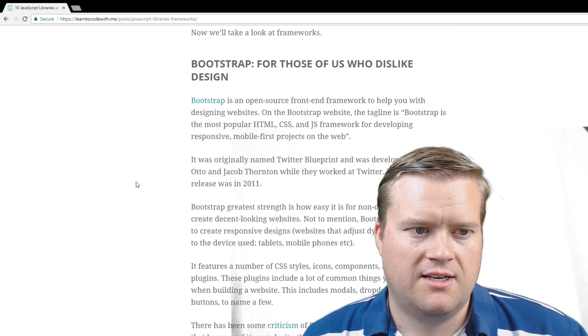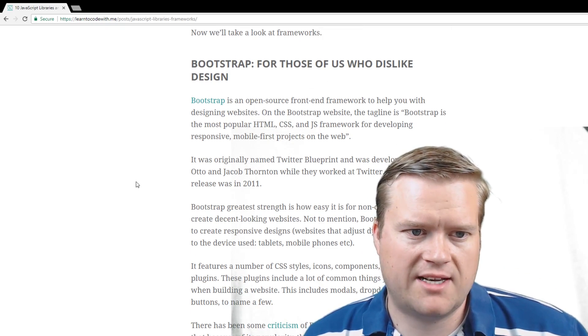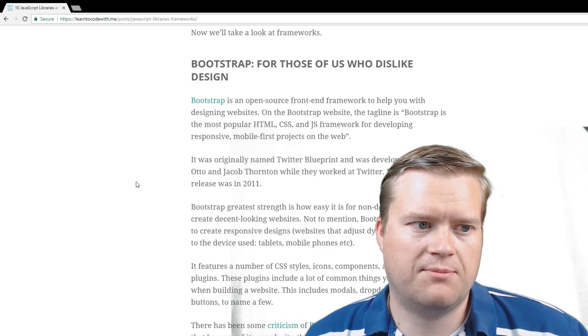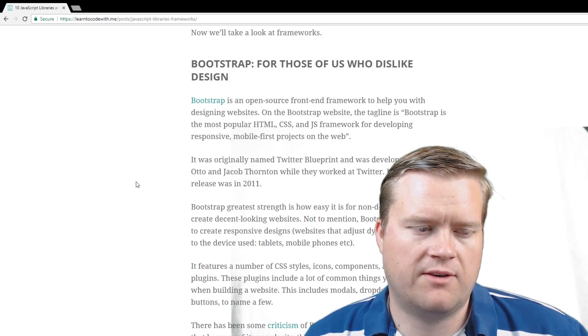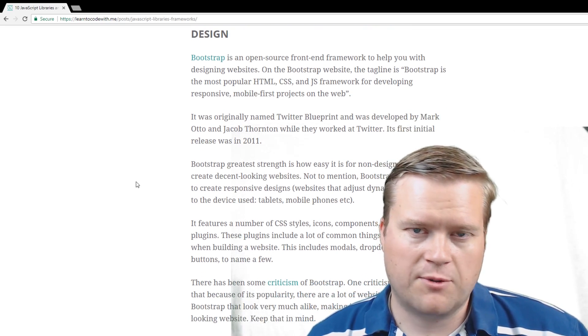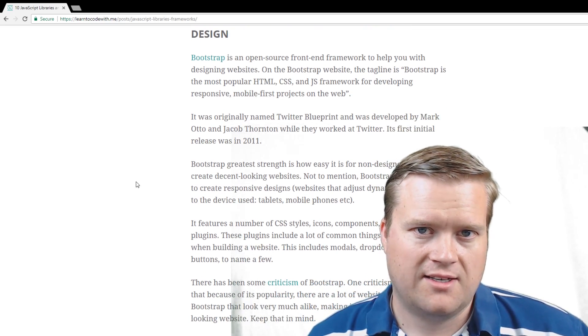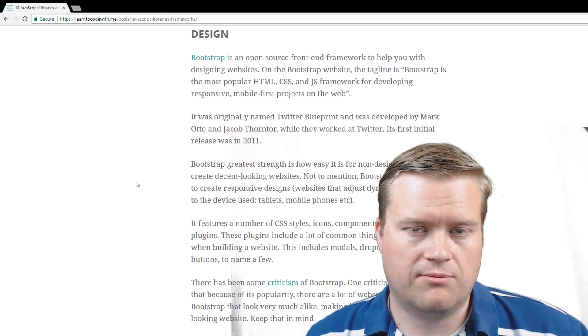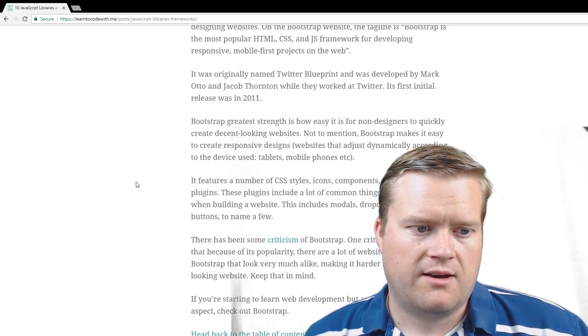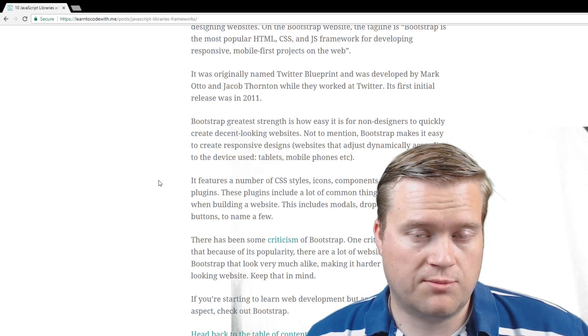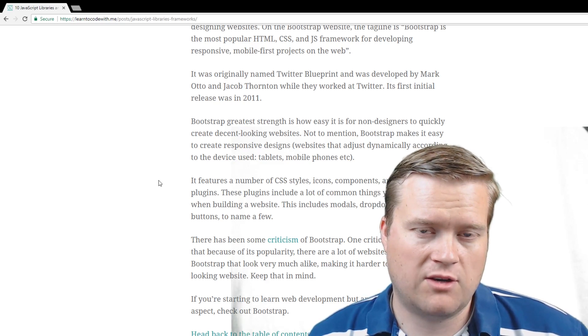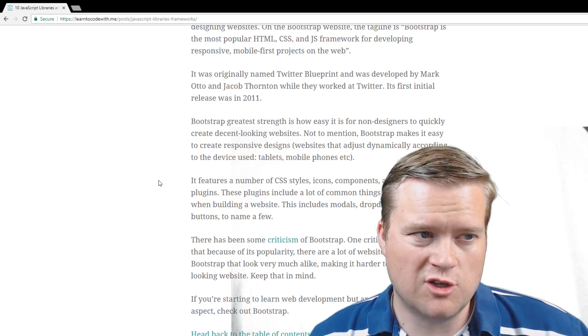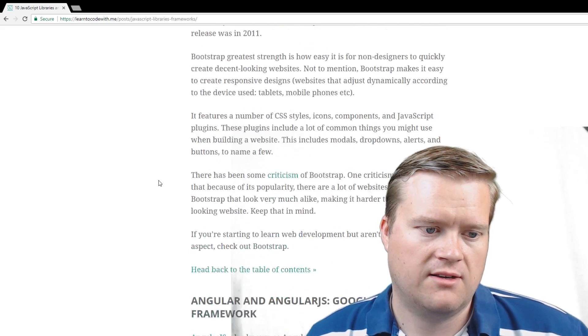Bootstrap is the open-source front-end framework to help you design websites. The tagline is Bootstrap is the most popular HTML, CSS, JS framework for developing responsive, mobile-first projects on the web. I used Bootstrap on a lot of different projects just because I'm not a great designer, but it's easy to just throw Bootstrap in. It's great. There's definitely some criticism because Bootstrap has become super popular, and a lot of websites look like they're using Bootstrap. You can usually tell unless they had a really good designer that changed a lot of it.